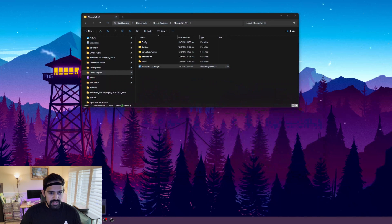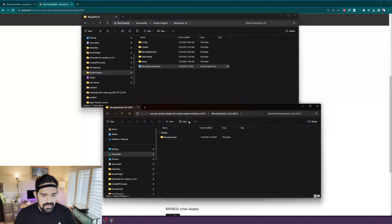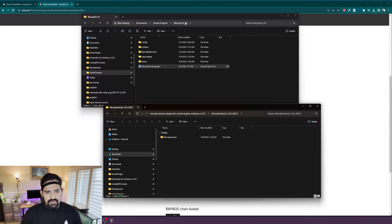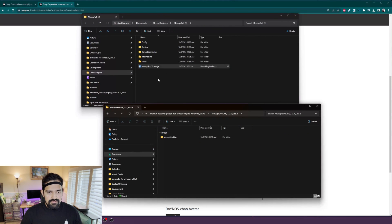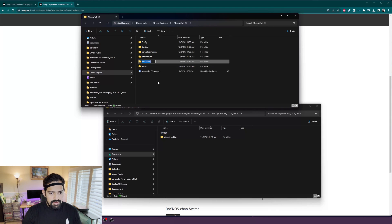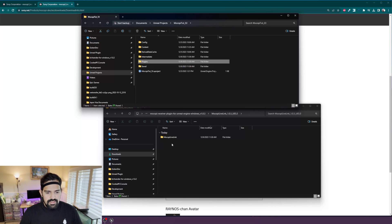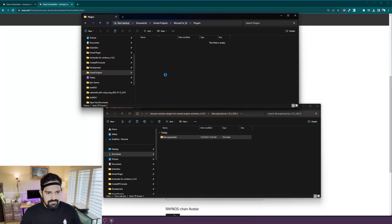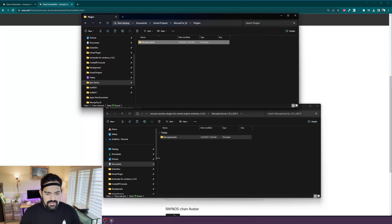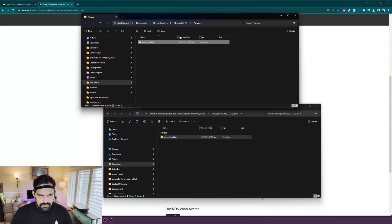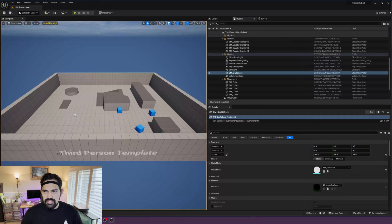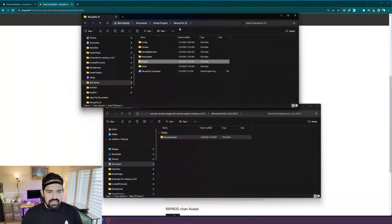To put it into your project, which is the easiest way, look for your project folder and then create a plugins folder if you don't have one already, and then just drag and drop the plugin in there. That's all. Now I'm going to restart my project so I'll close it and relaunch.